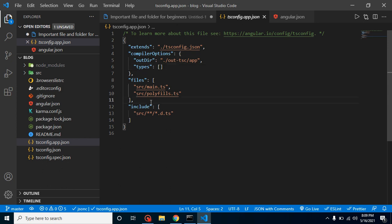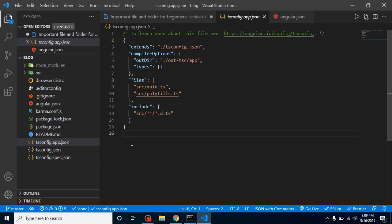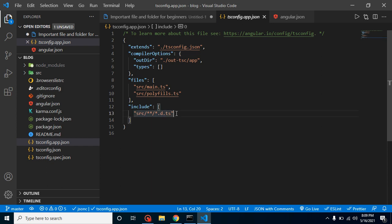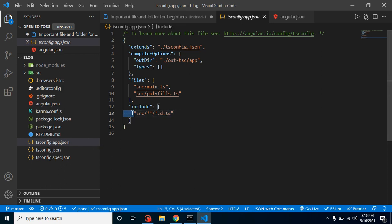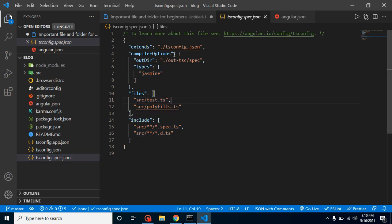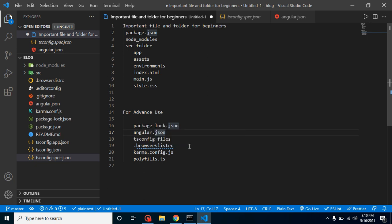If you need different configuration for your application versus your testing files, you add those differences inside tsconfig.app.json or tsconfig.spec.json respectively. For example, if you want to include extra files only in your application code and not in testing, you add that in tsconfig.app.json. If you need to change paths or configuration specifically for your testing files, you add those in tsconfig.spec.json.